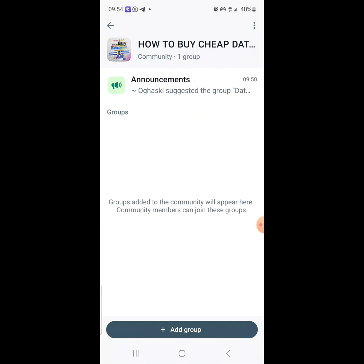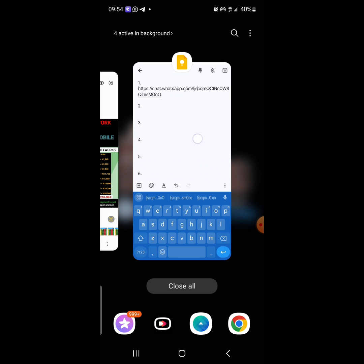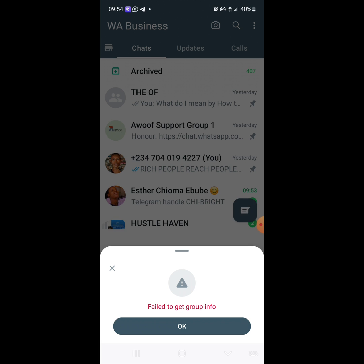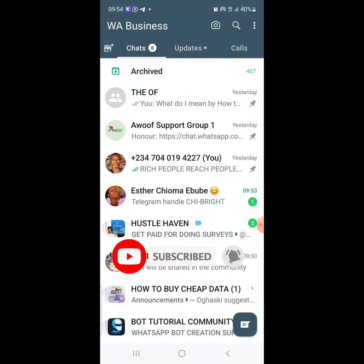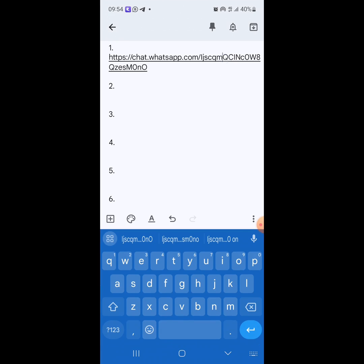Click on the link and you will see that it will load and open immediately. But if you close WhatsApp and click on the link, you'll see it brings up that error — 'Fail to Get Group Info'. So make sure you first open your WhatsApp, whether the normal version or WhatsApp Business, then go and click on the link and it will load.